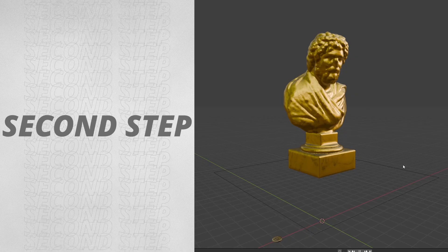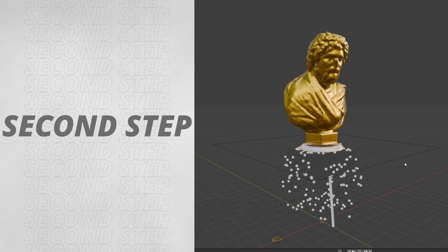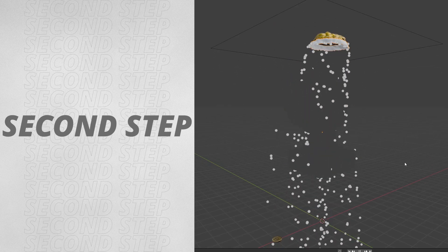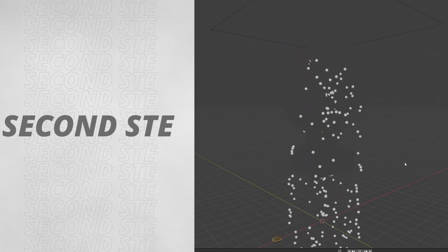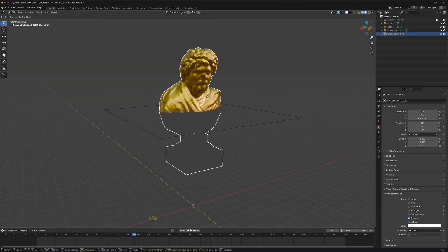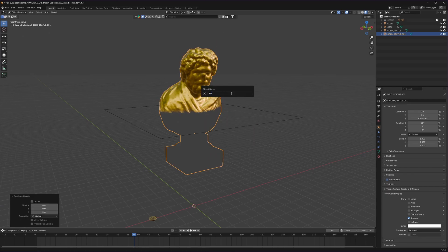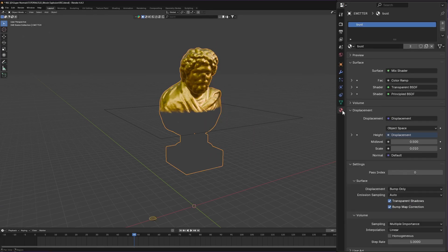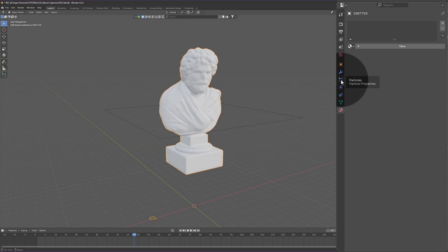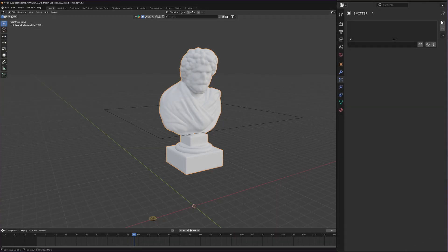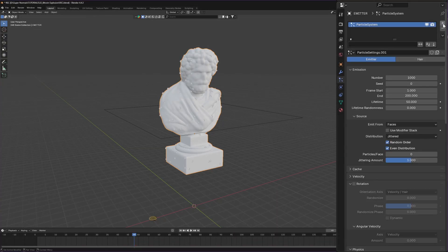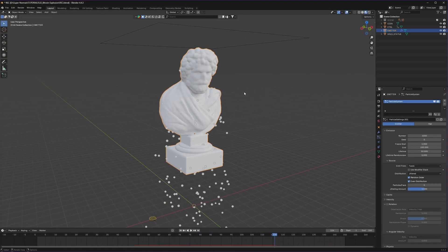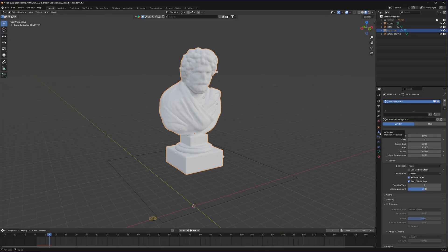Second step, where we want to spawn coins as it disappears. First duplicate the statue, naming it to emitter, then we will get rid of our original material on it. Then head to the particles tab and add a new emitter and hit play. But it's emitting from everywhere.